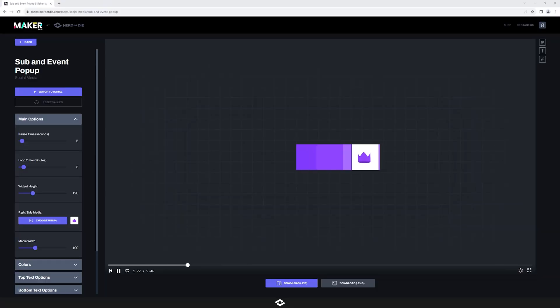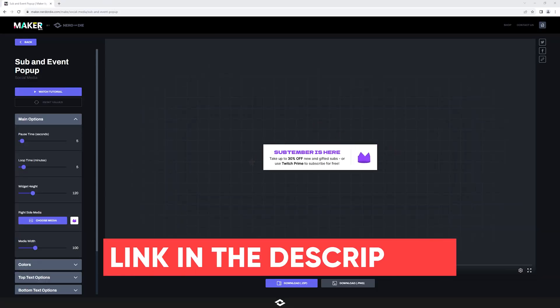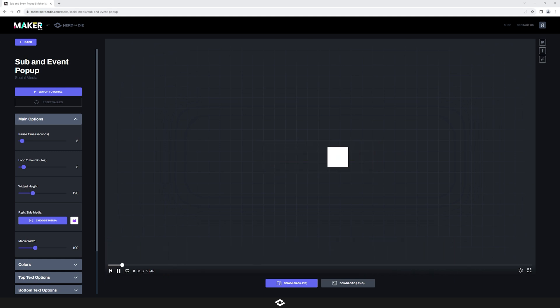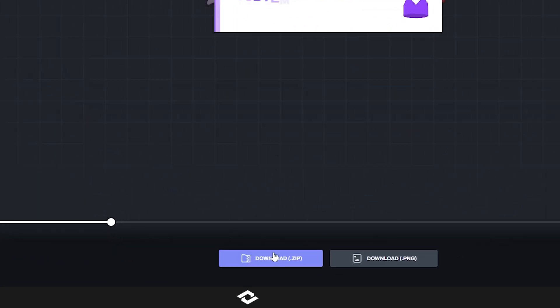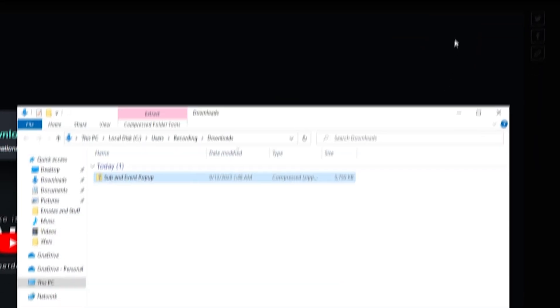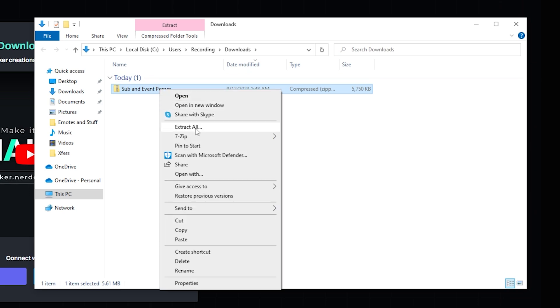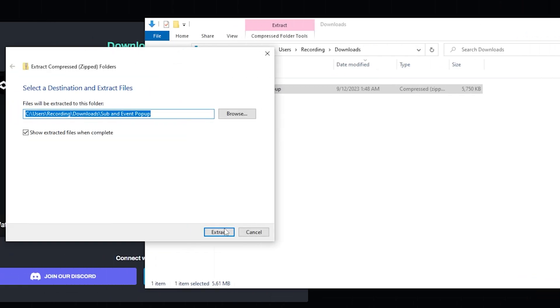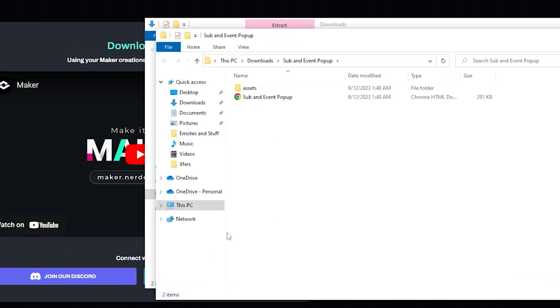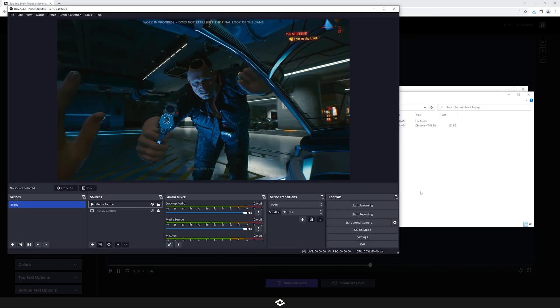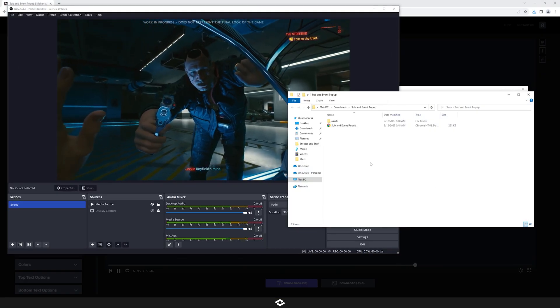So the first step is to check out the link in the description below. And then from there, once you're logged into your nerd or die.com account, all that you need to do is actually download it and you can use it as is. So I'm going to click the download button, and then I'm going to go up here and open it up. And then I'm going to extract it very quickly here. And when you're extracting it, make sure it's somewhere on your computer that you're not going to move it so that it doesn't get messed up inside of OBS.